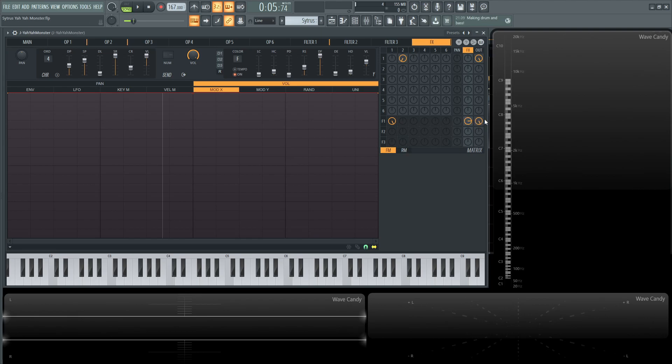And that's pretty much it. Oh we also have the chorus here. I forgot to mention that. So the chorus depth 50%. The speed 75. Chorus delay 5%. The chorus spread 100%. And then the chorus cross minus 25. I think a lot of these are going to be default for you. And then chorus volume 100%.